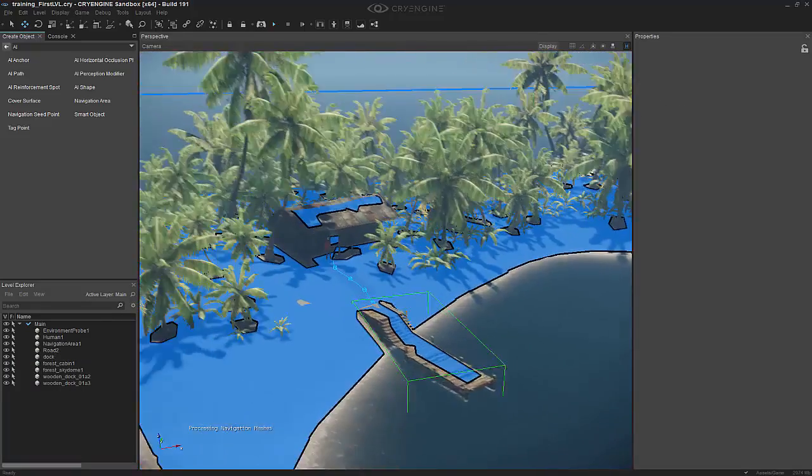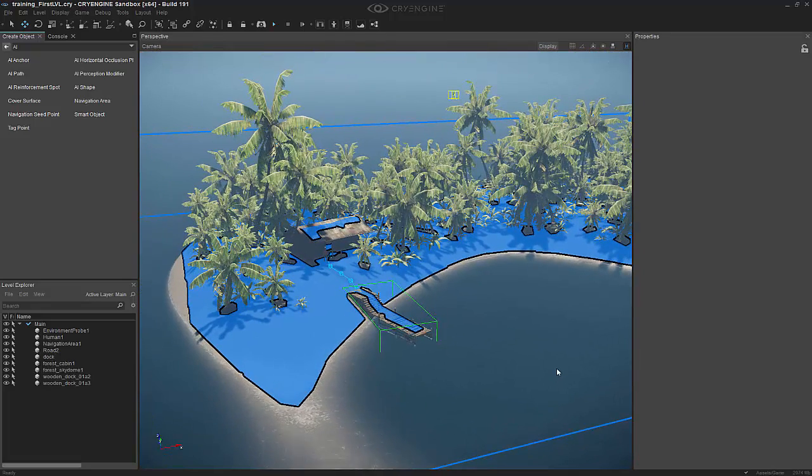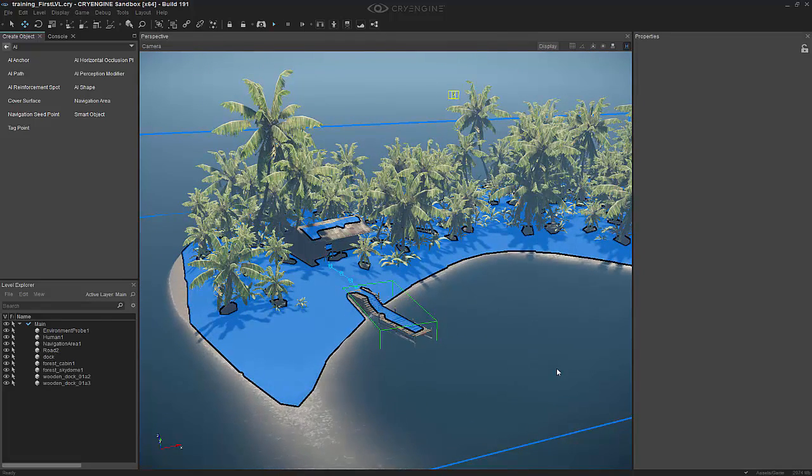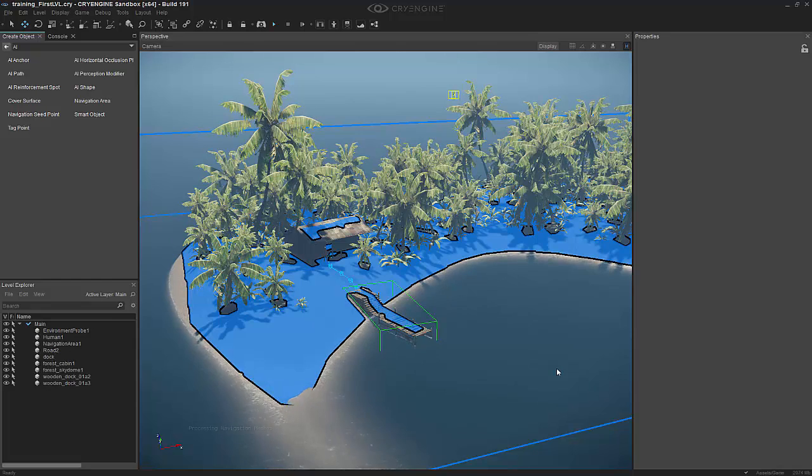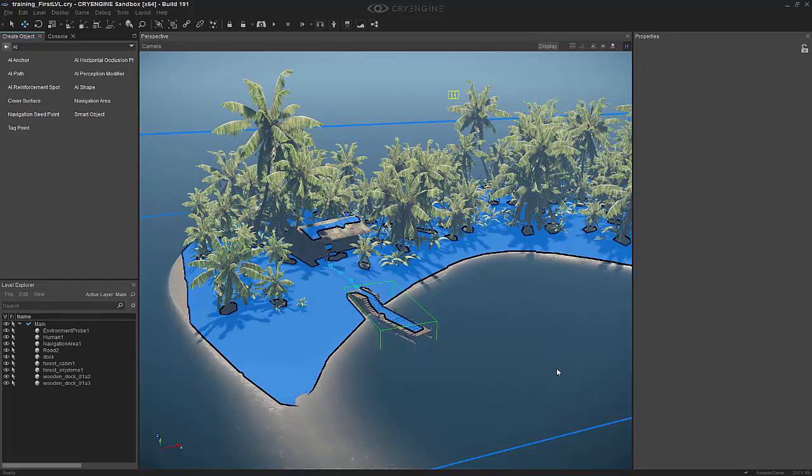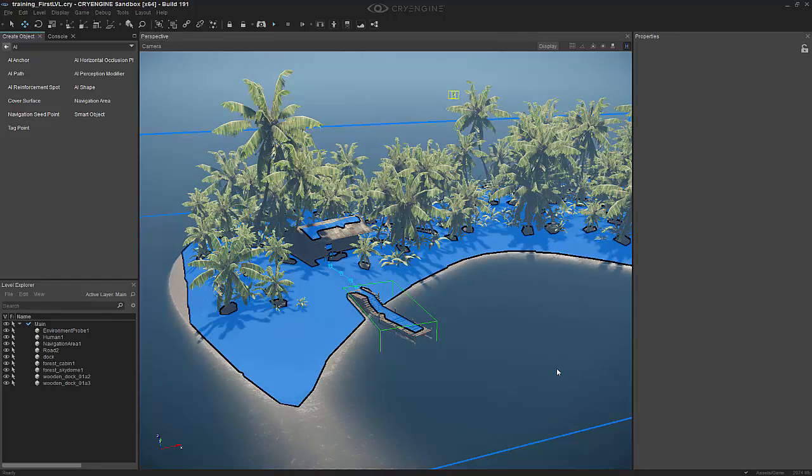So I think I'm going to end the video right here. And what we've done is we've laid down a dock, we've laid down a road for a path, we've stuck the building there, we've actually stuck an AI in there, and we've generated a NavMesh inside of our island that the AI can operate in.